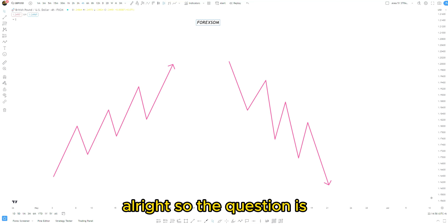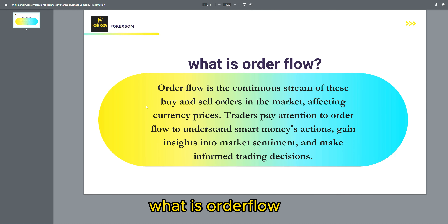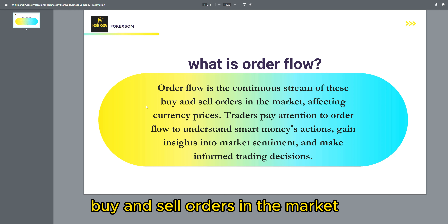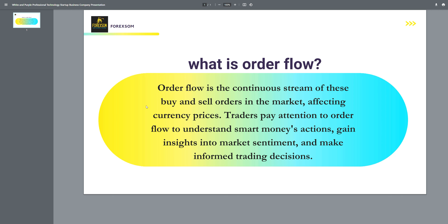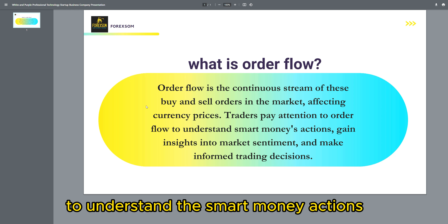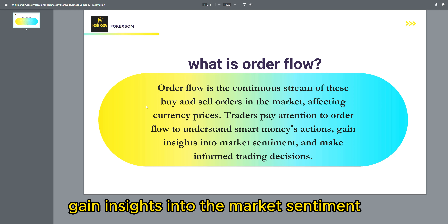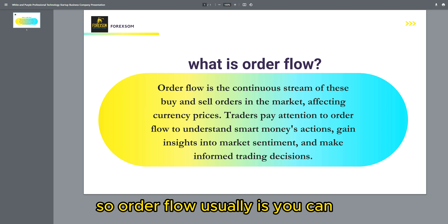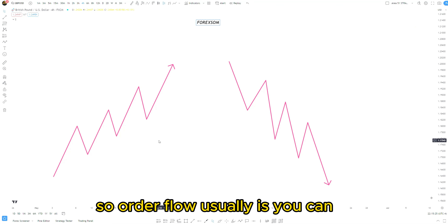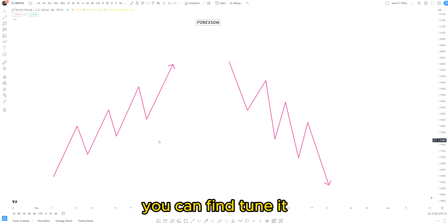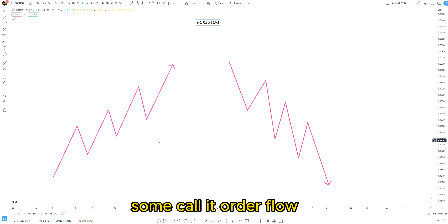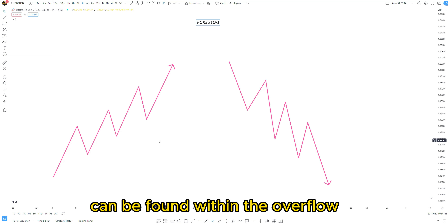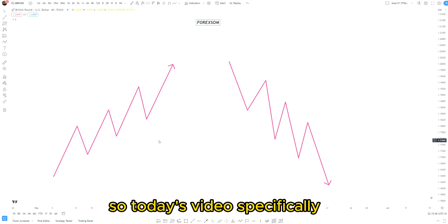So the question is: what is order flow? For those who don't know, order flow is the continuous stream of buy and sell orders in the market affecting currency prices. Traders usually pay attention to order flow to understand smart money actions, gain insights into market sentiment, and make informed trading decisions. Once you find your order flow you can fine-tune it and find your order block — some call it order block, some call it order flow. The order block can be found within the order flow.